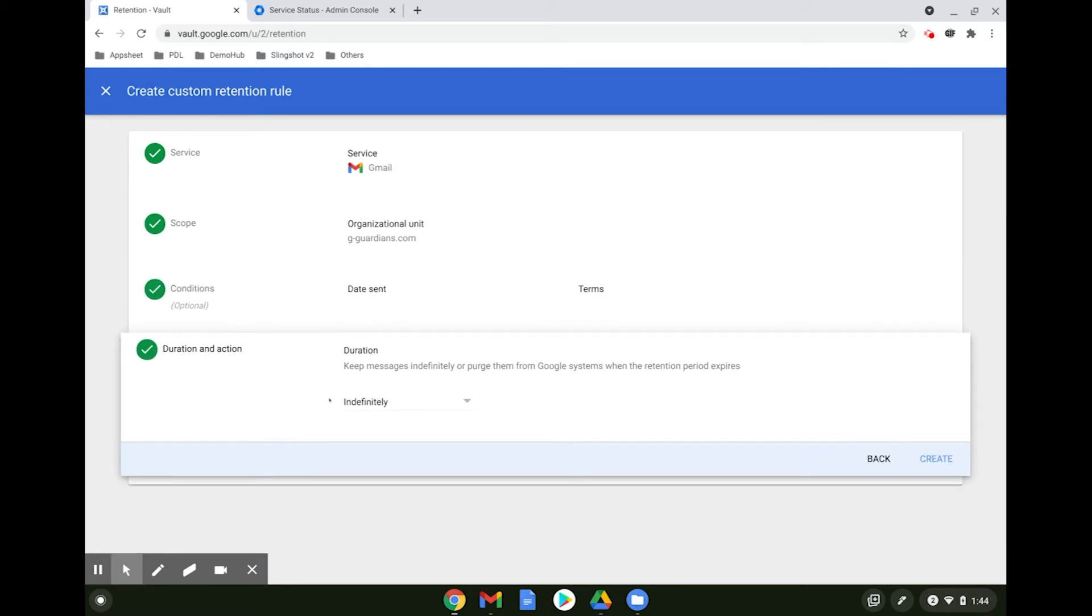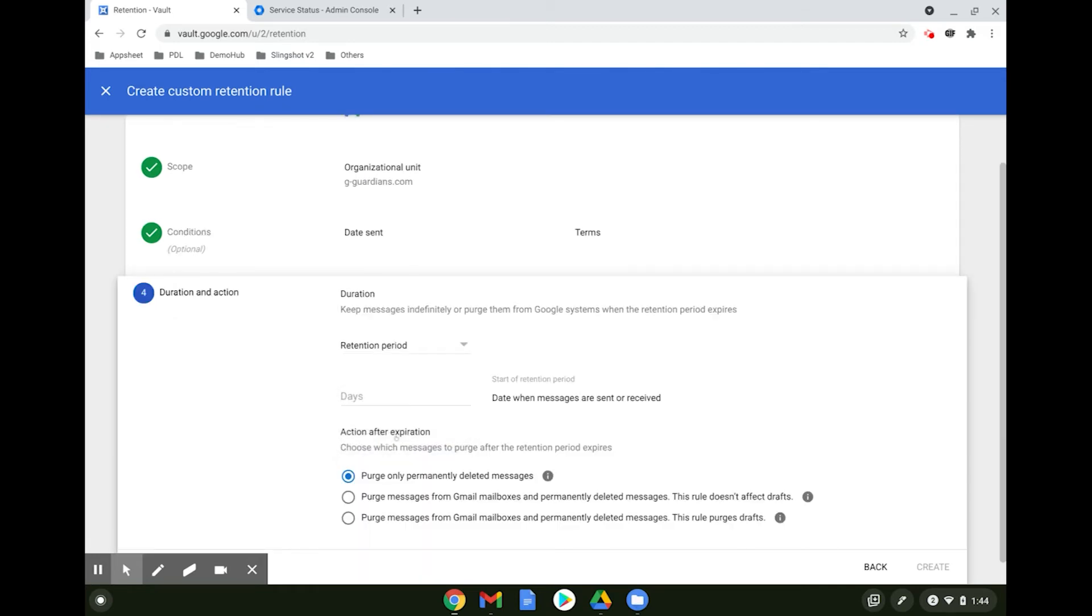Next, you define the duration and action to take at the end of the retention period. Retention triggers will be attempted every 24 hours to ensure that the most recent retention policy would be applied.